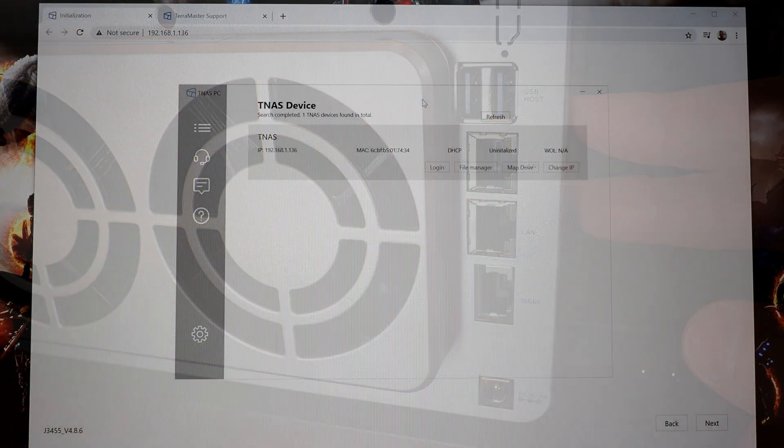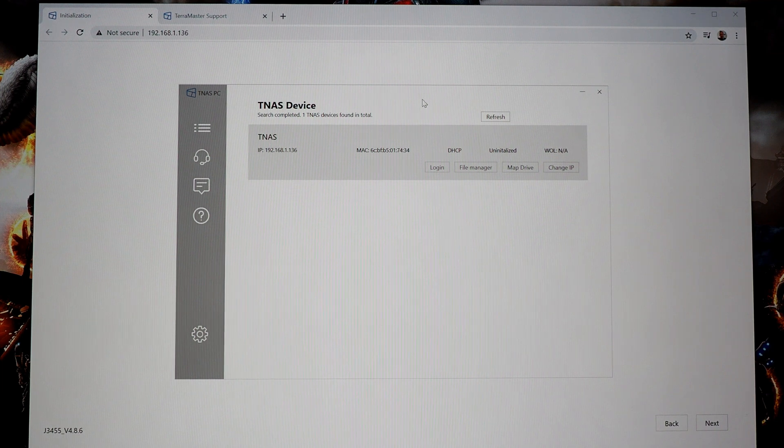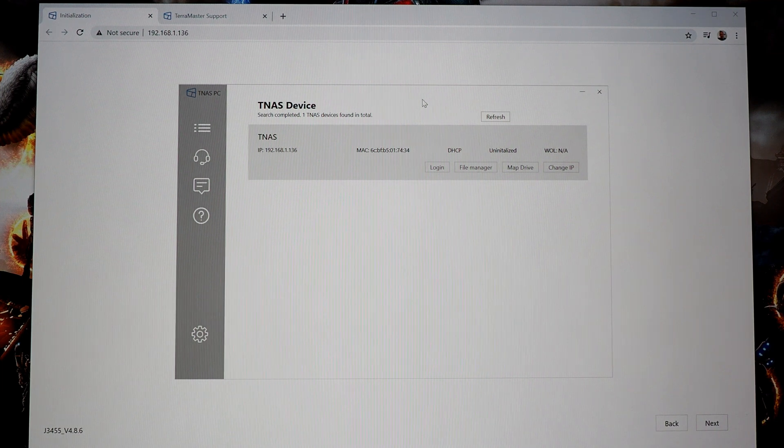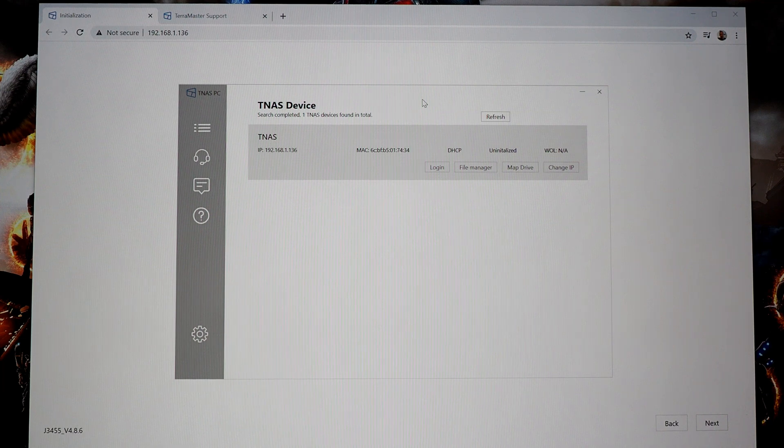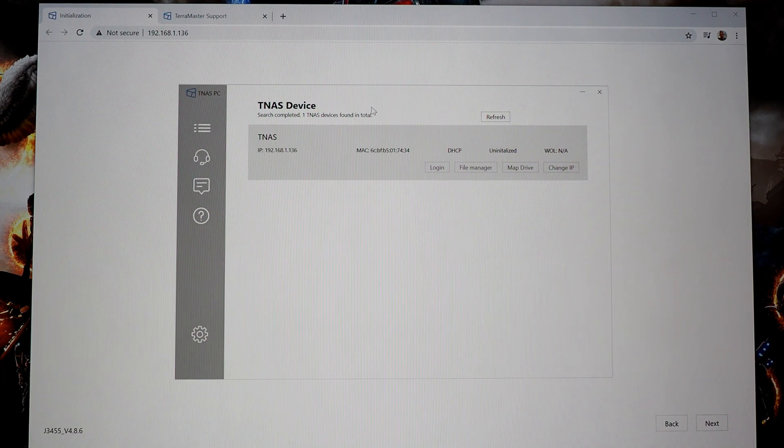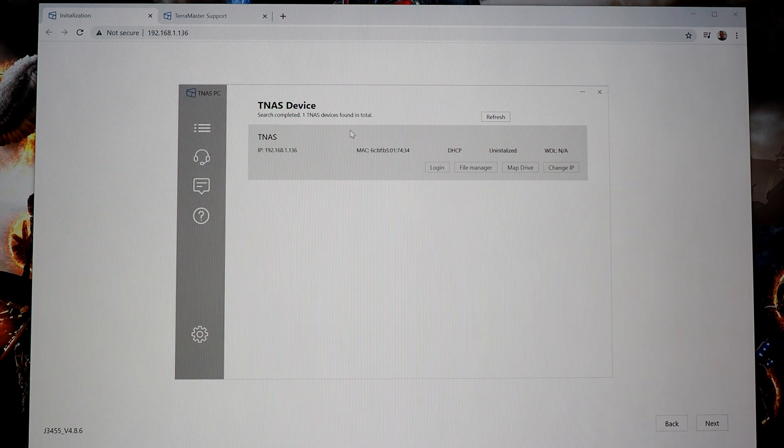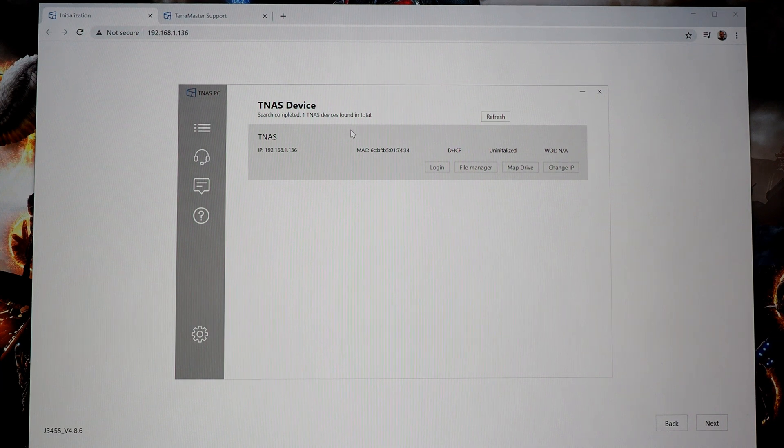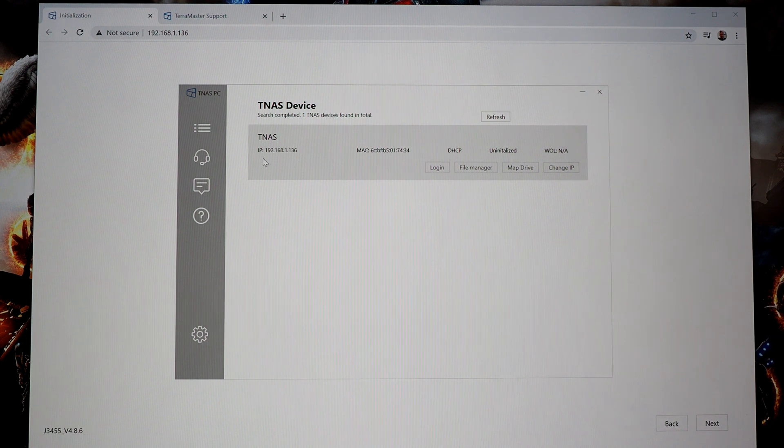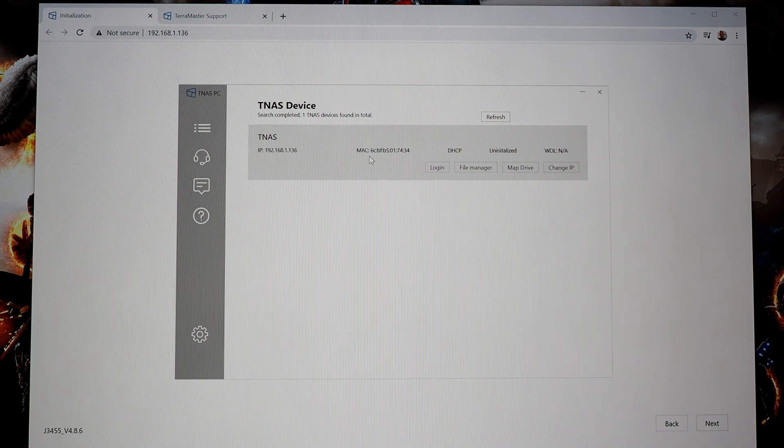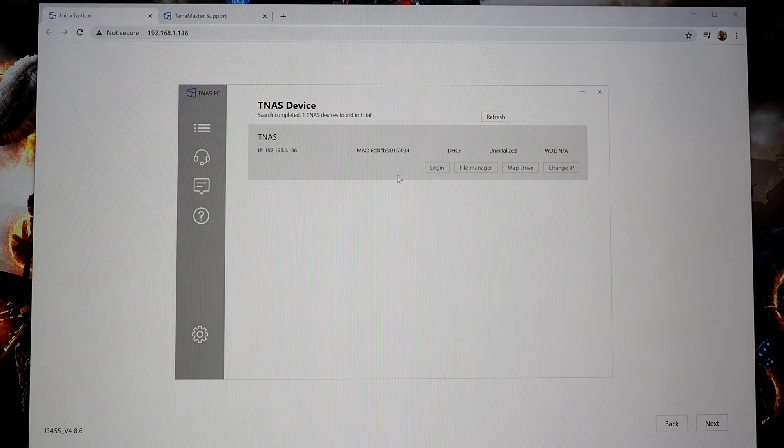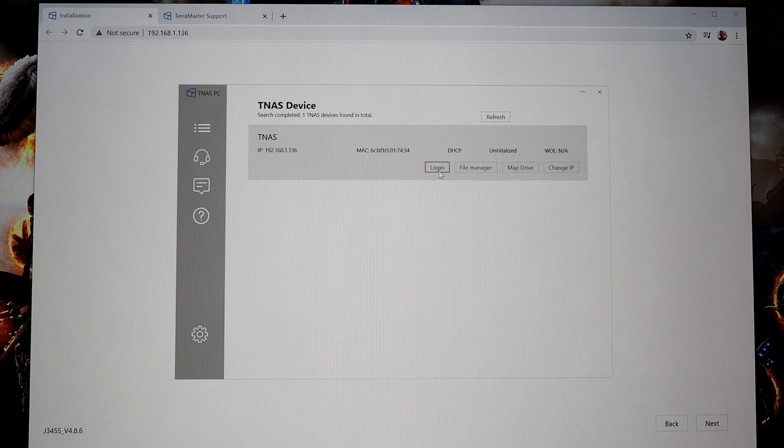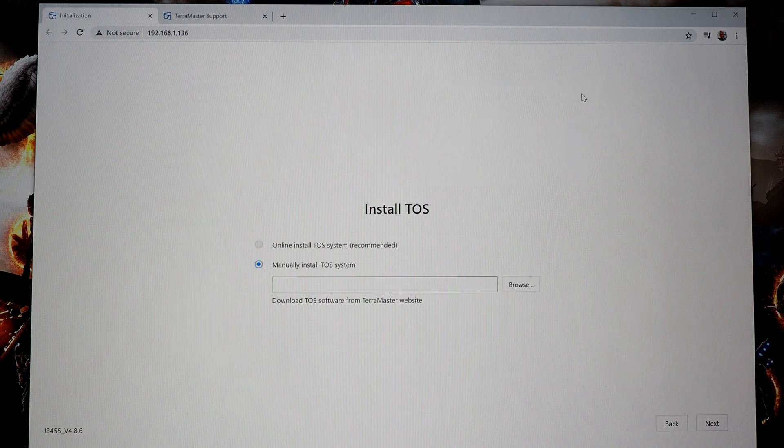So the initial setup process is definitely the hardest part about configuring your NAS. This particular TerraMaster F4-422, you have to run through a multi-step process. First, you have to download this TNAS PC app, which will scan your network and find the network attached server. So I've done that already. And I configured my IP address, you can see it here, you can see the device's MAC address here. And then the first time you set it up, you're going to click this login button, and it's going to pop open a browser, and you'll have to log in with the default username and password, admin.